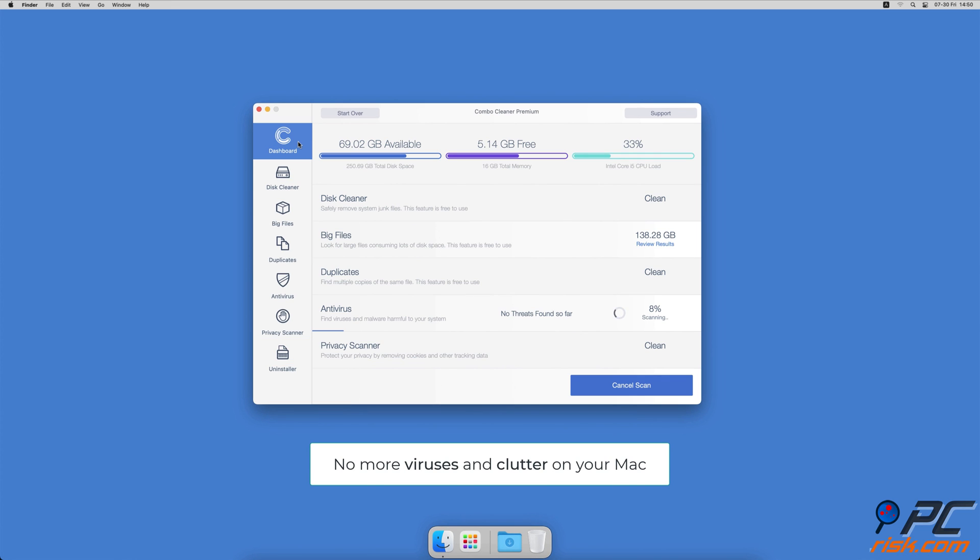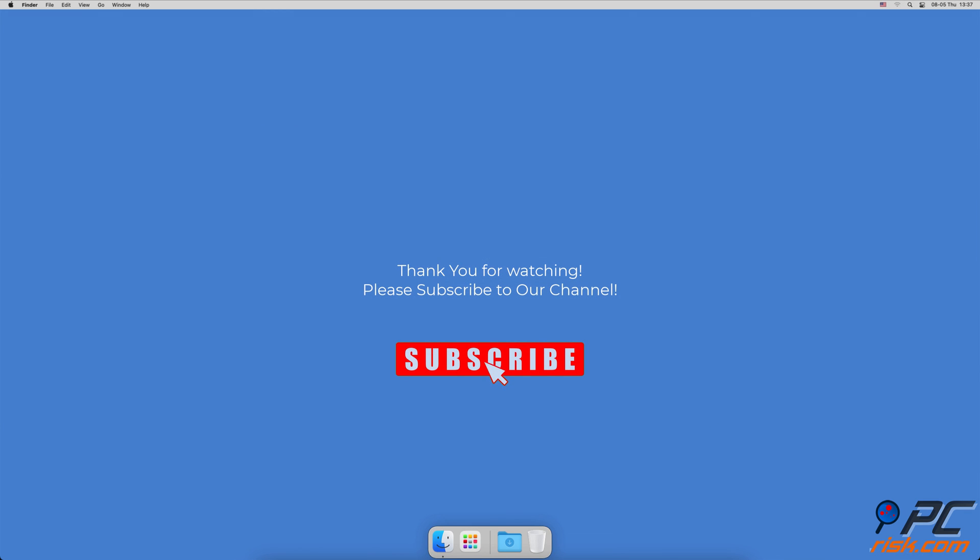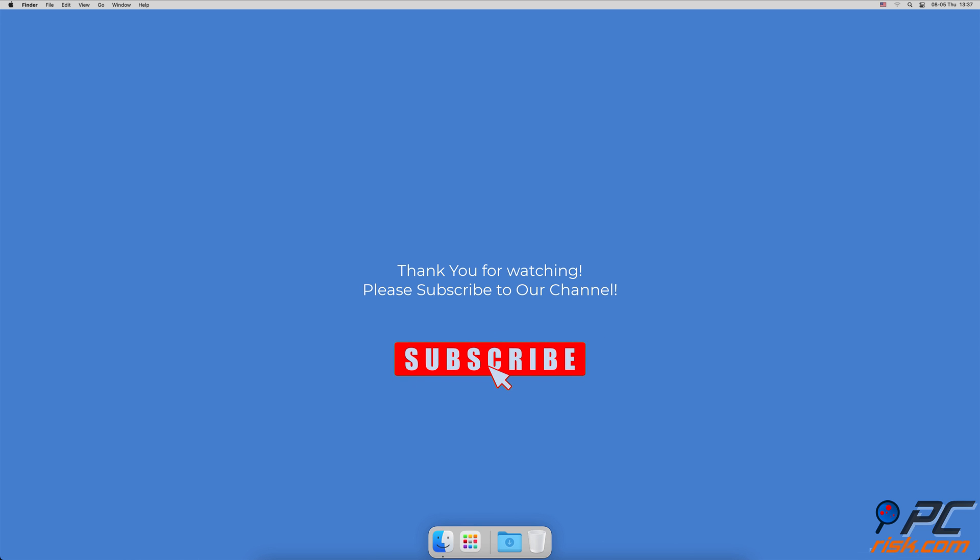Thank you for watching. If you found this video helpful, please consider subscribing to our channel.